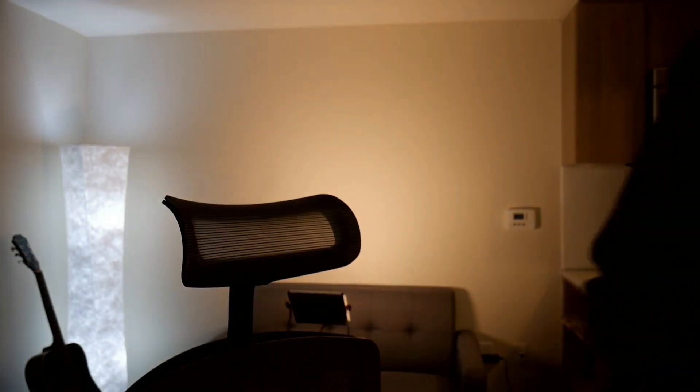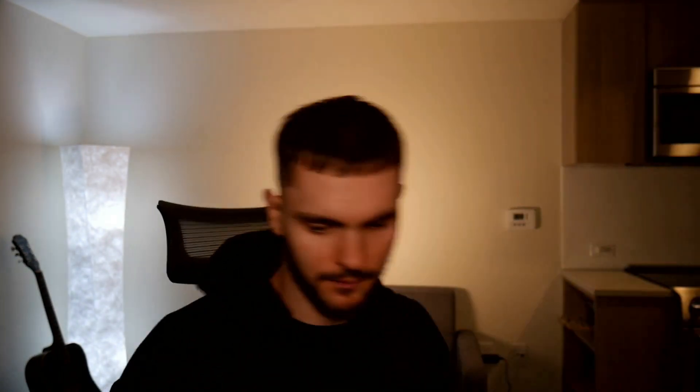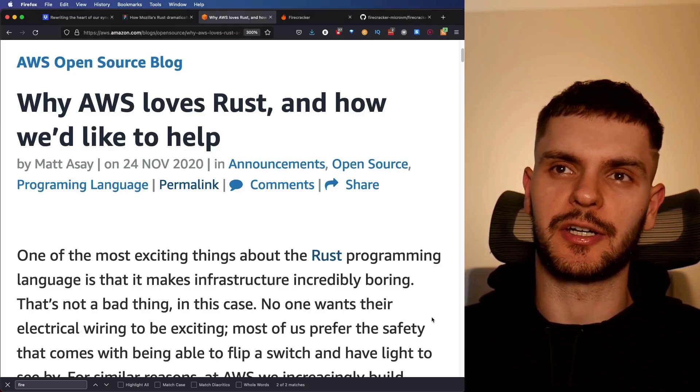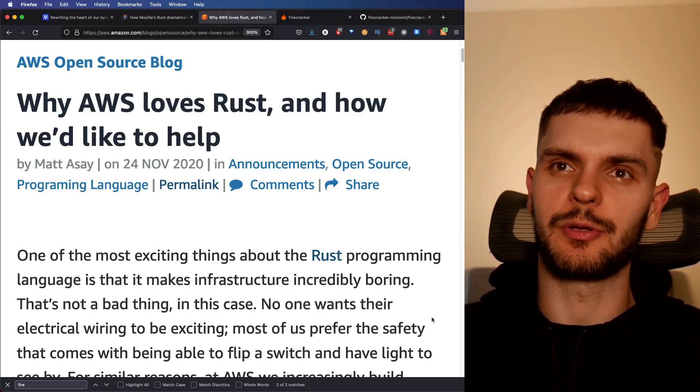All right, now before we move on to the next company, I'm in dire need of a haircut, so I'll be right back. All right, let's continue. Another company using Rust in production is AWS.